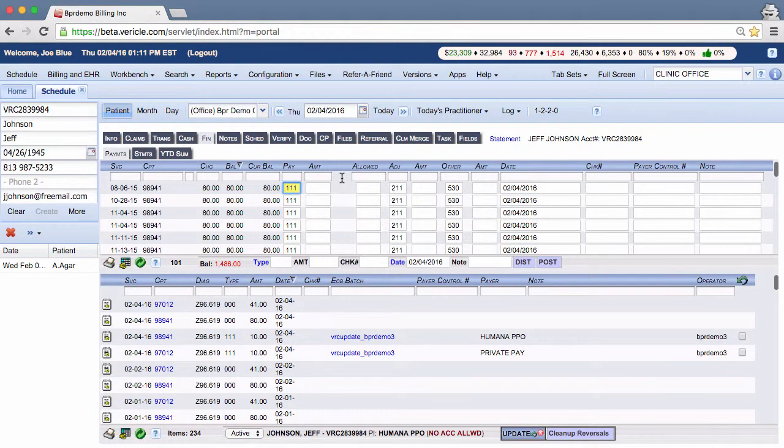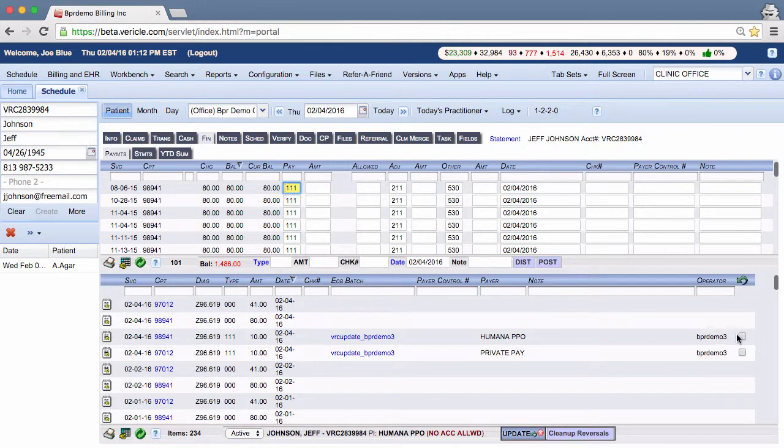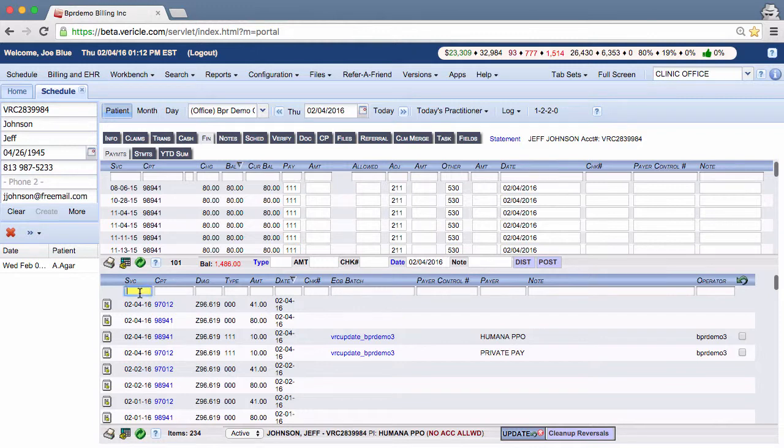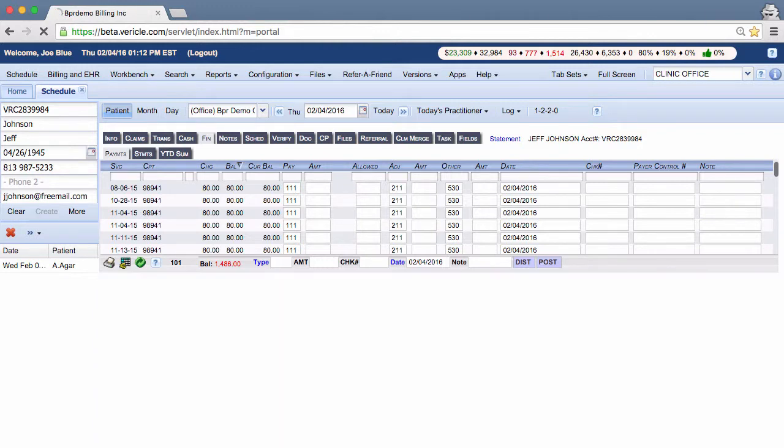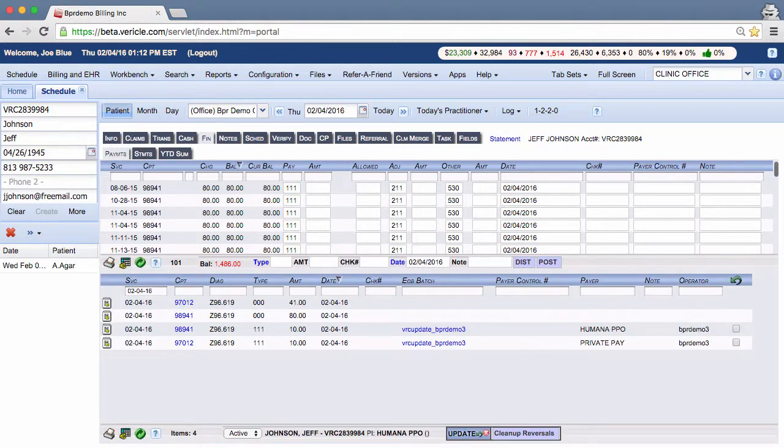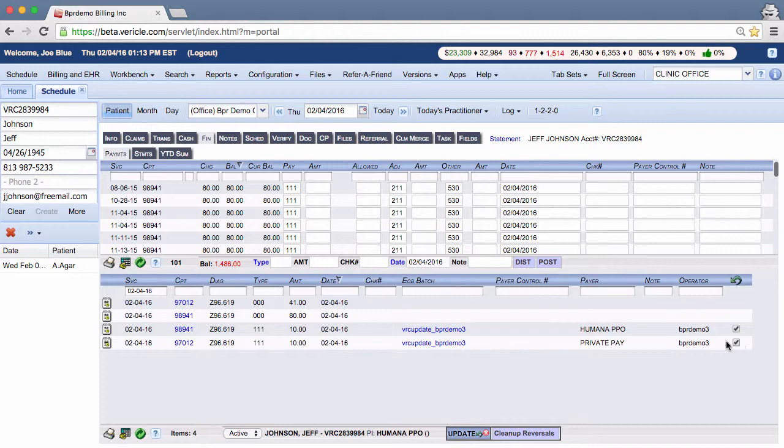You can use the bottom half of the Fin tab to reverse transactions in our system. Here are the steps to reversing a transaction. Click in the checkbox of the transaction or transactions that you wish to reverse. I am going to filter the bottom portion of this tab to pull up the transactions that I want. So I'm going to click on the checkbox of these transactions and then click on the update button.